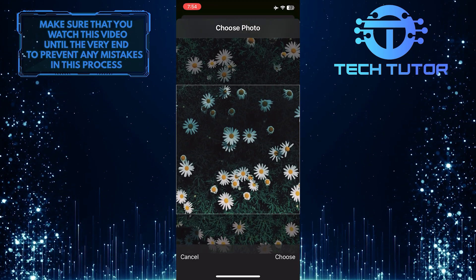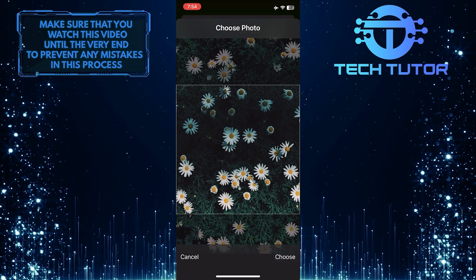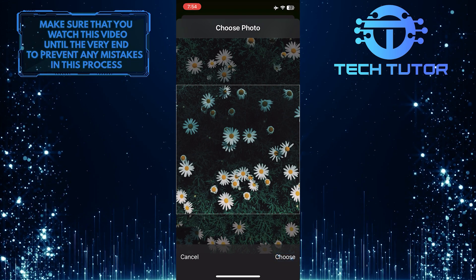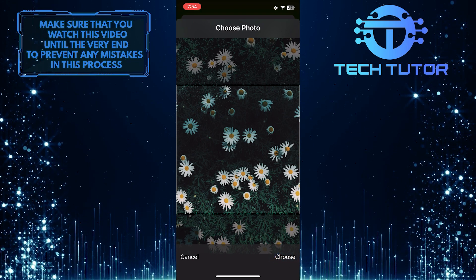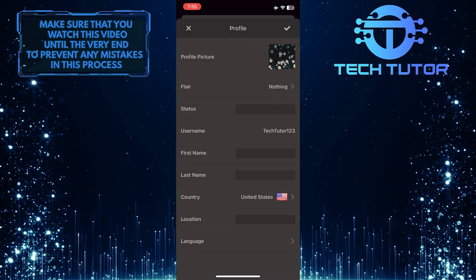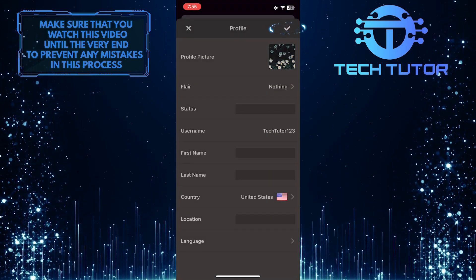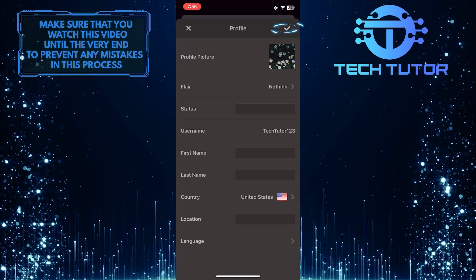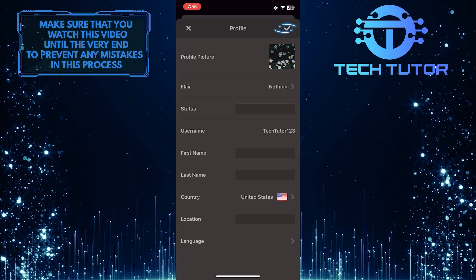Once you've done that, tap Choose at the bottom right corner of the screen. Then tap the checkmark button at the top right corner of the screen to save the changes.